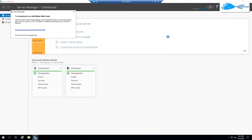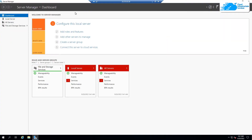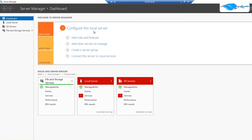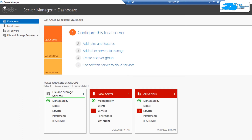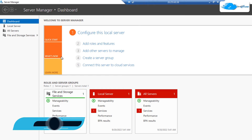Once the connection has been established, you also need to wait for Windows Server to completely load. Once it has loaded, you will see the Server Manager application. From here you want to establish a new NFS share.